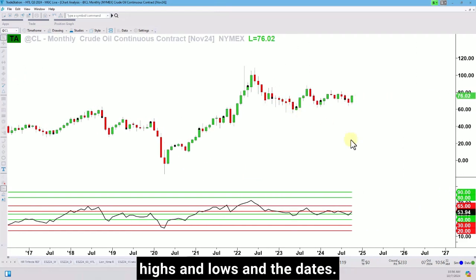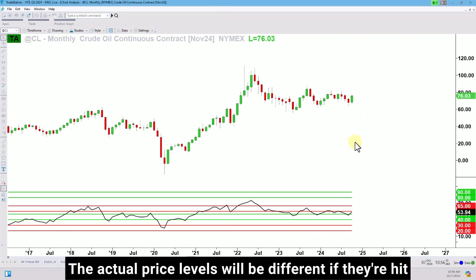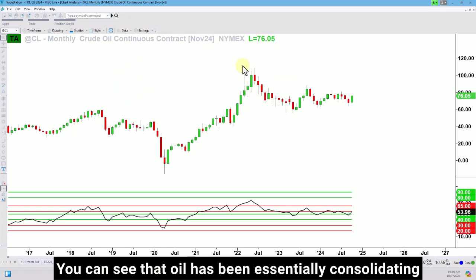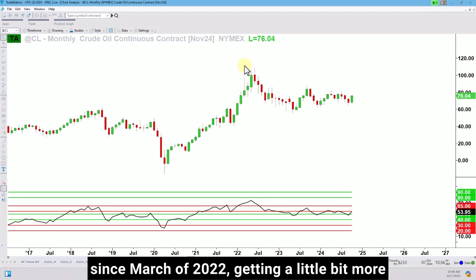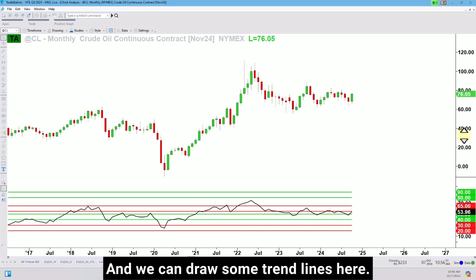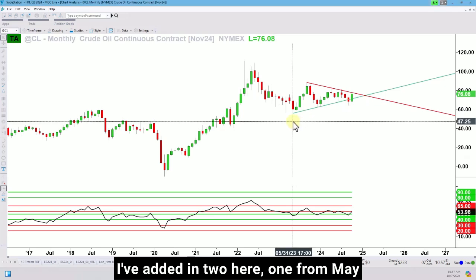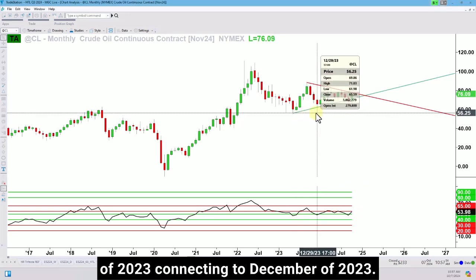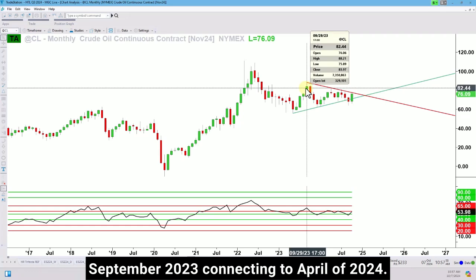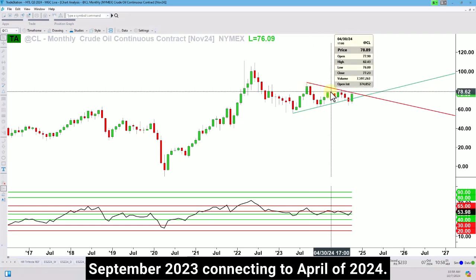Either way, let's look at the price action and be more focused on the positioning of highs and lows and the dates. The actual price levels will be different if they're hit out in the future because of the contracts rolling. You can see that oil has been essentially consolidating since March of 2022, getting a little bit more narrow in its range over the past several months. We can draw some trend lines here — I've added in two: one from May of 2023 connecting to December of 2023, and the other is a falling trend line from September 2023 connecting to April of 2024.